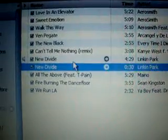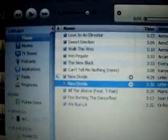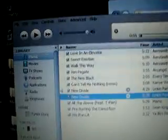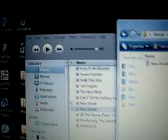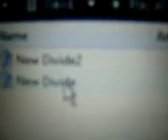Now copy it — first go to your Documents and create a new folder called iPhone Ringtones. Then drag the file — the New Divide one — into your iPhone Ringtones folder. It should be right there.